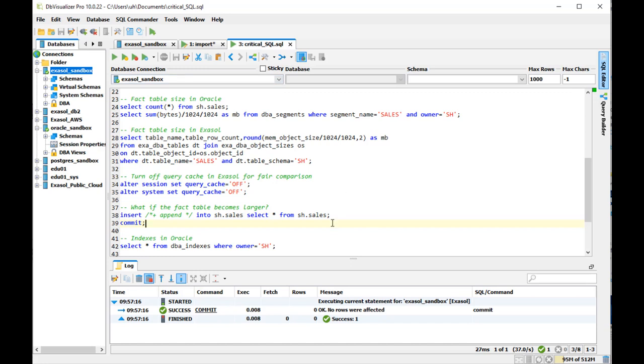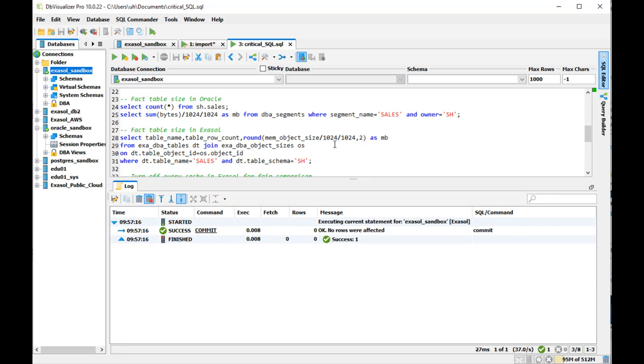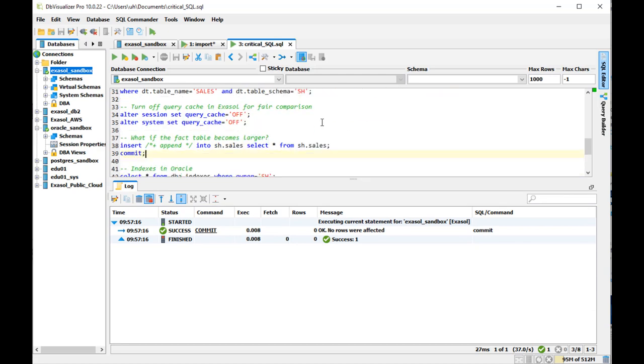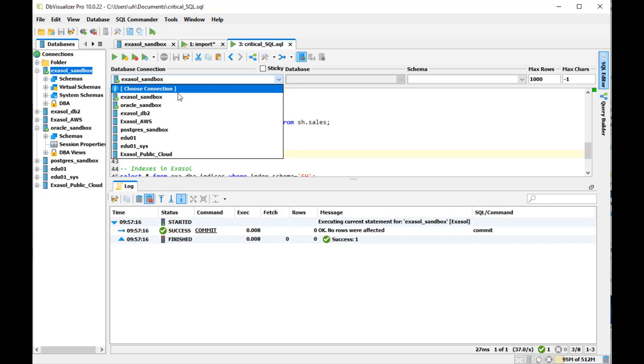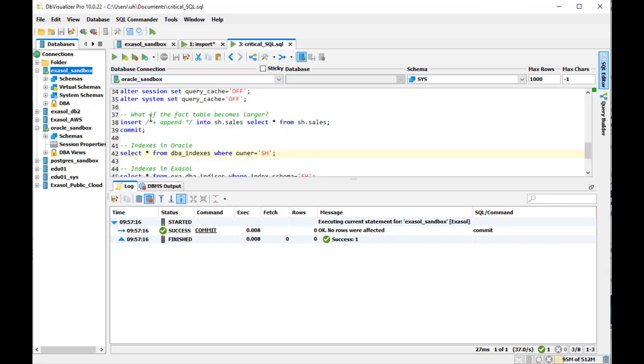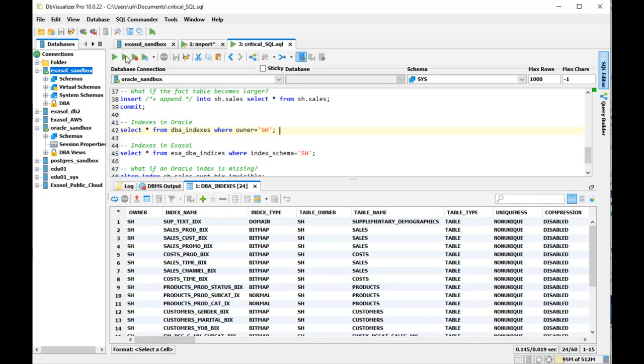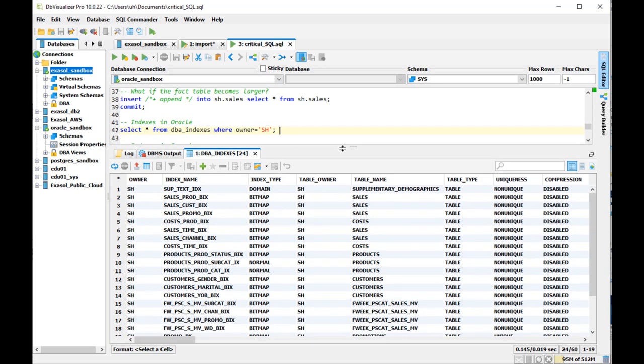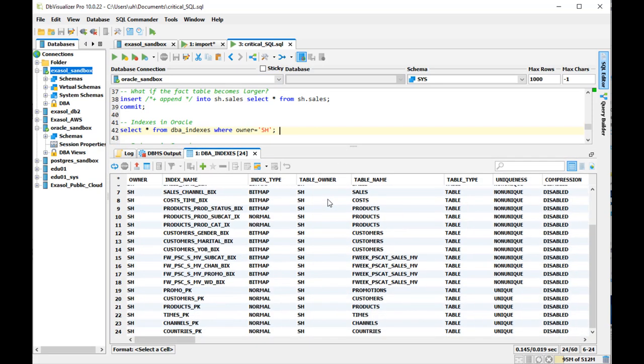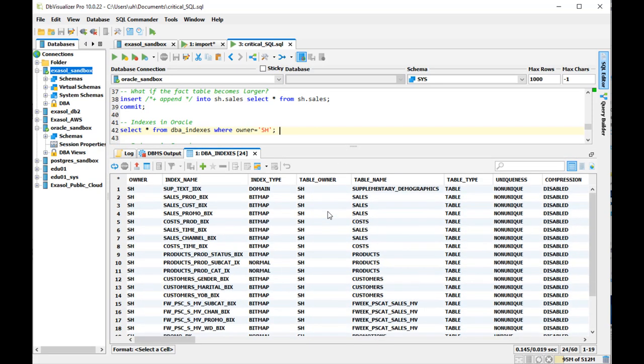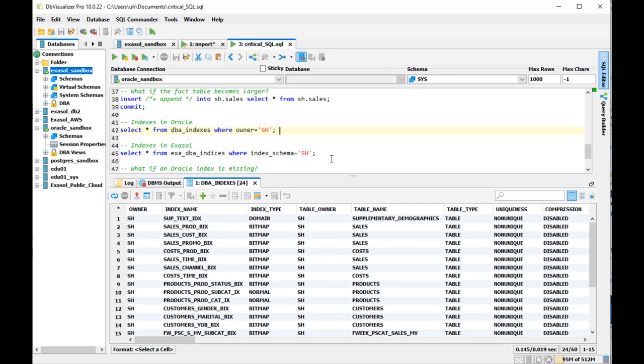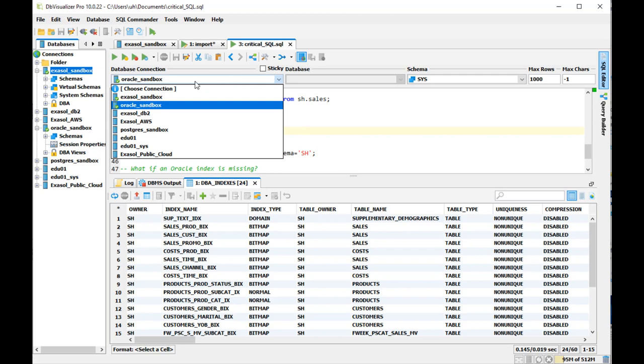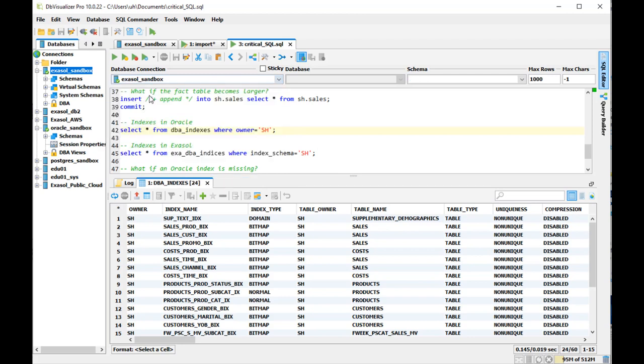Well, one reason here why that is so much slower in Oracle is because there are much more indexes to maintain. When I query DBA indexes in Oracle, we see there are quite some indexes in the SH schema and indexes also need to be maintained upon insert, which slows down the insert.